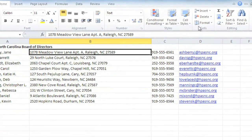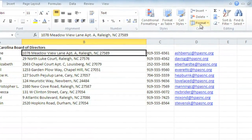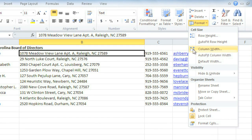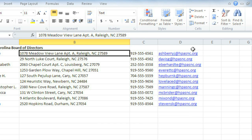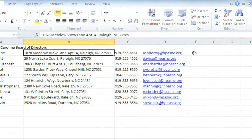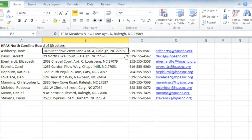You can get even more precise results with the Format command. Choose Column Width to change the column to a specific measurement. The width is measured in pixels. Another option is to auto-fit the column, which will automatically adjust the column so it fits the contents of the cells exactly. Just go to Format, Auto-Fit Column Width. Now the column is perfectly sized to the text.